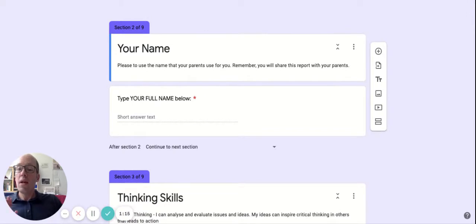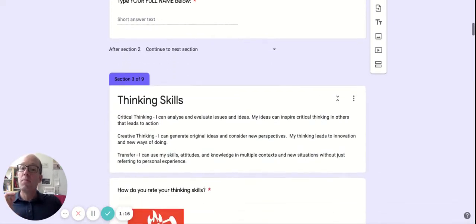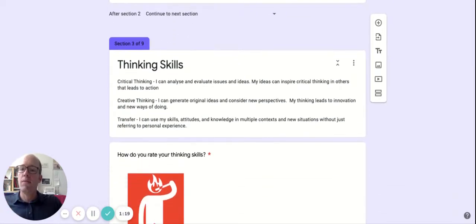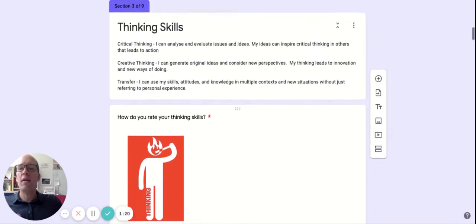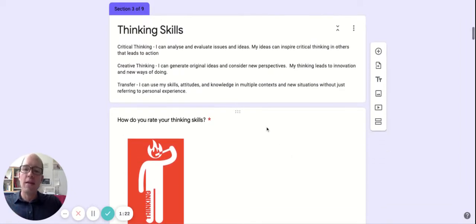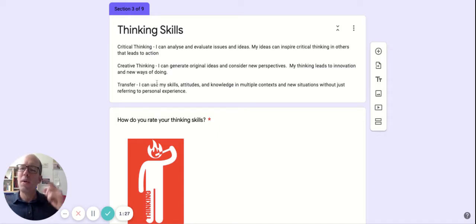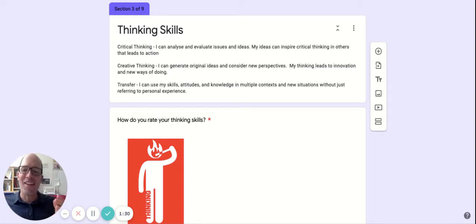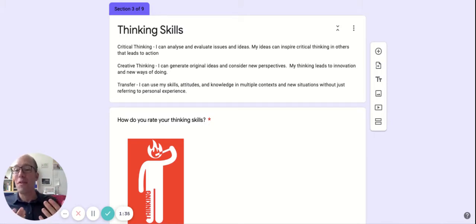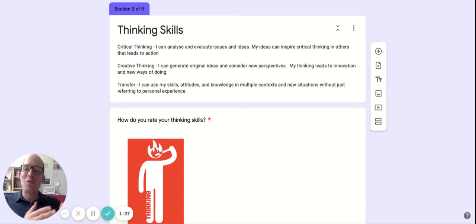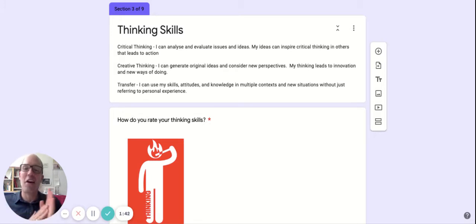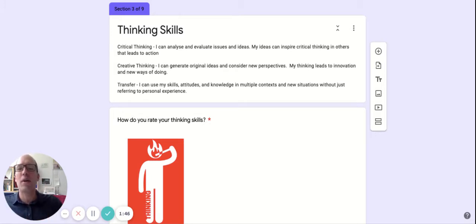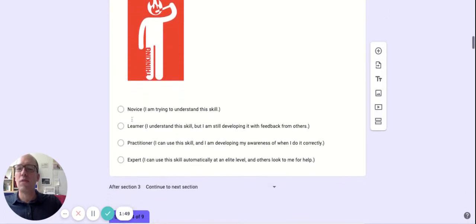The majority of the report is you simply leveling yourself, and when you do that, you find the category like thinking skills. Really important, I think, to read this description because it reminds you that there are different types of thinking. There's that critical thought, the creative thought, and then my personal favorite, transfer, being able to apply something that you learn in humanities in an art class. And that kind of transfer across subjects is a really useful skill. So you think about all of those aspects, and then you rate yourself, reading those descriptions.